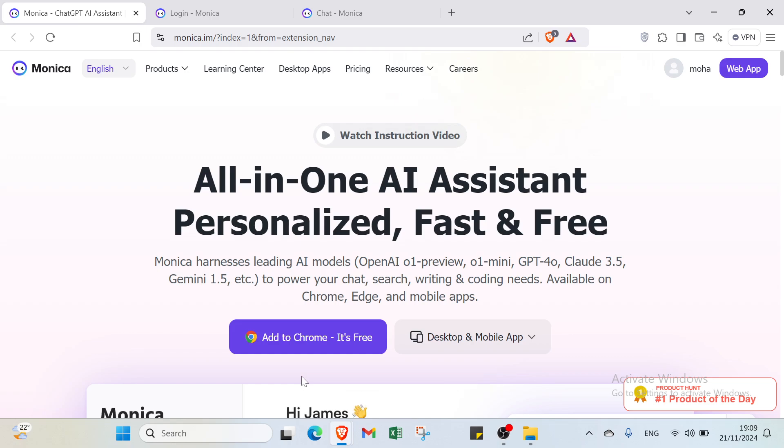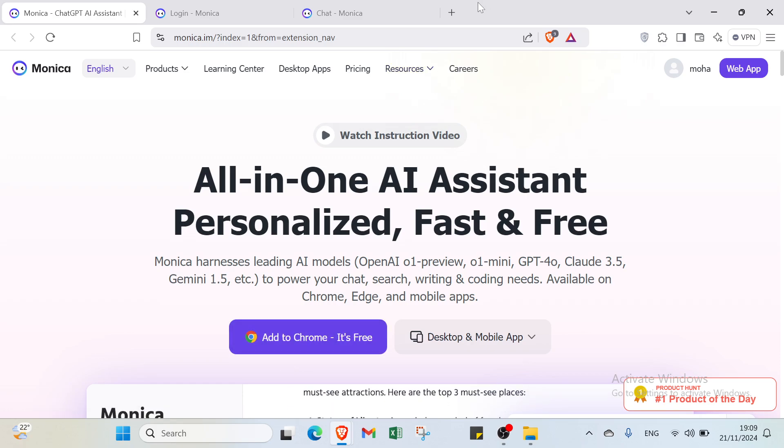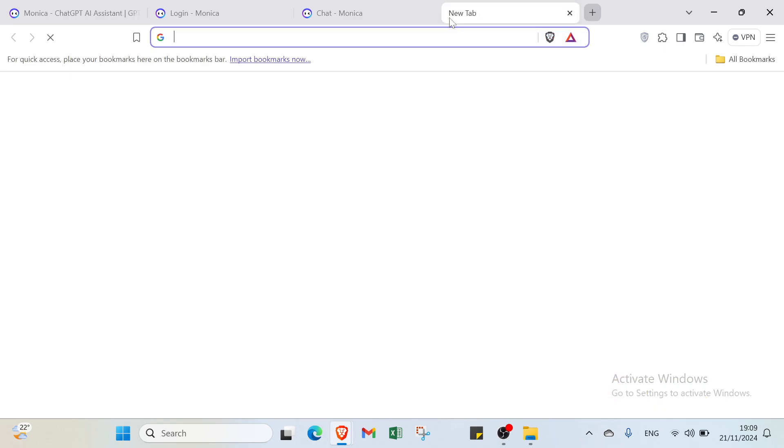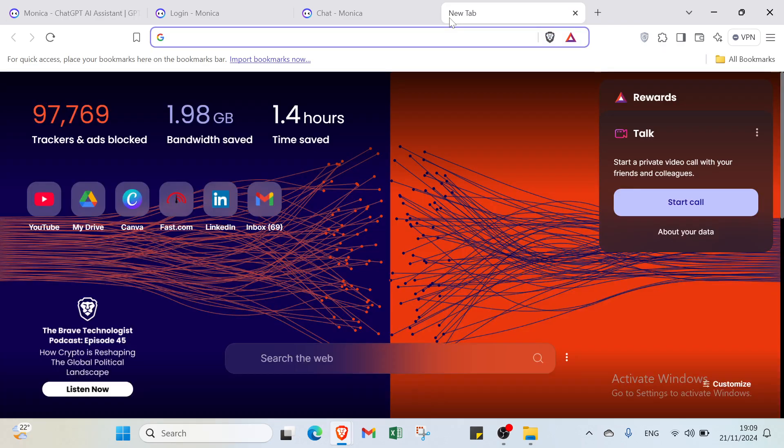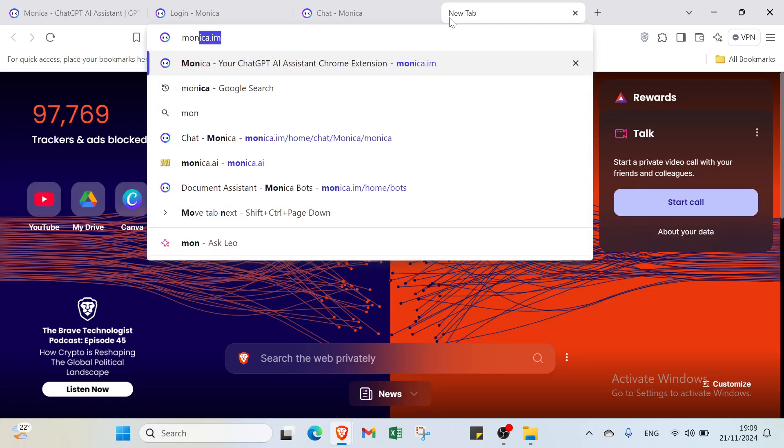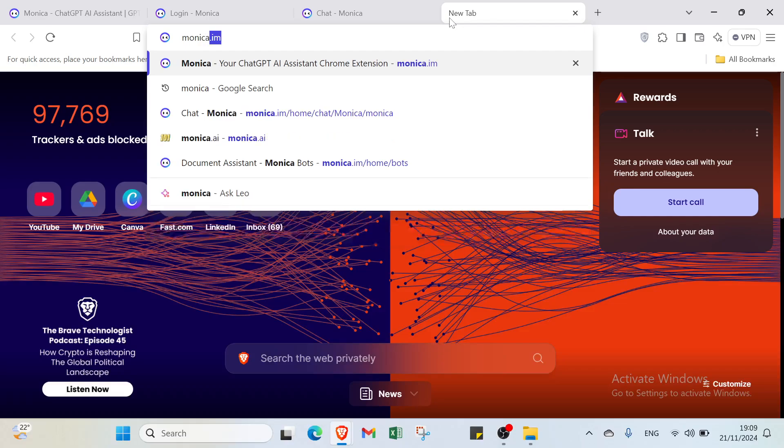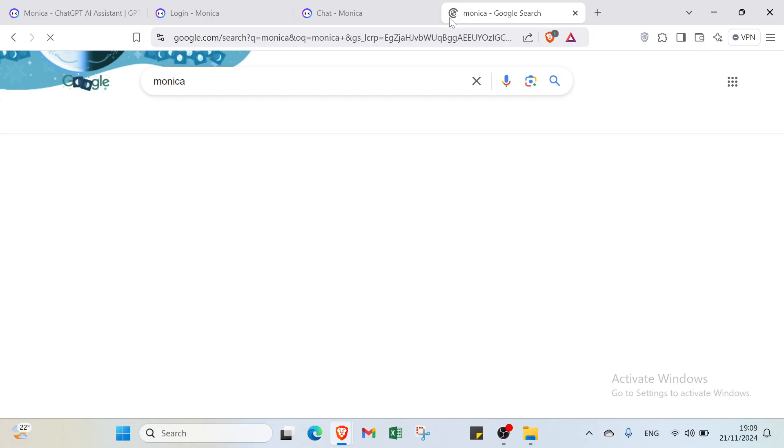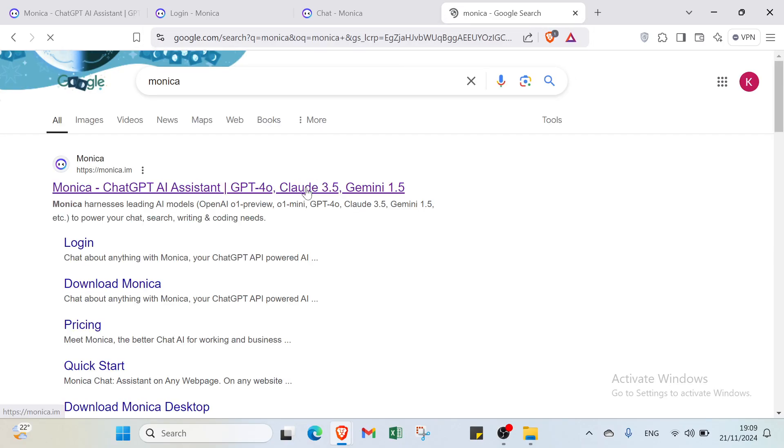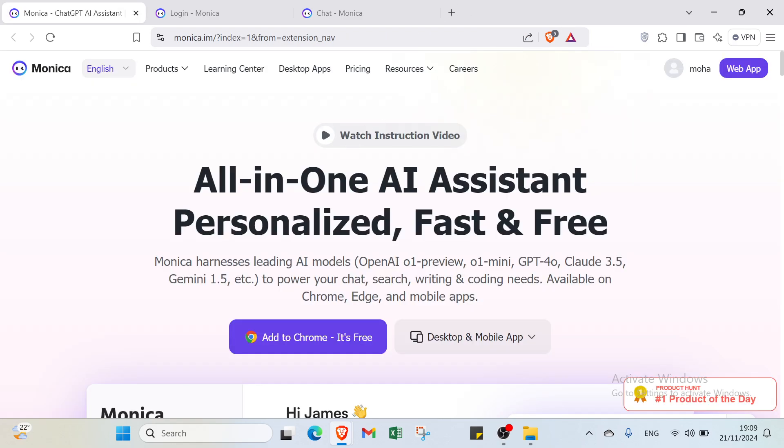Hello everyone and welcome back to another video where I will show you step by step how you can use Monica.ai. The first step is to open your browser and type in Monica. Click enter, it will find the first result. Click on it and you'll find the home page of Monica before getting started.